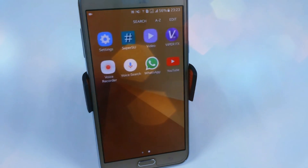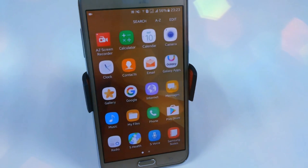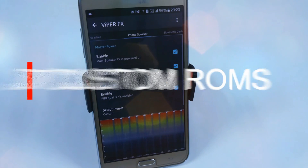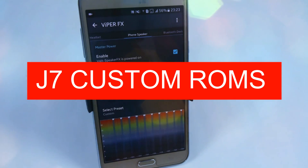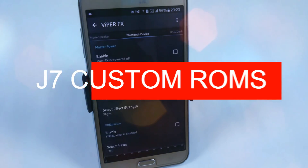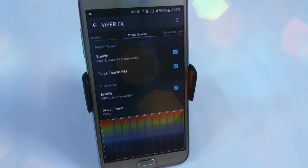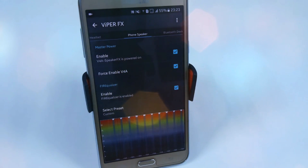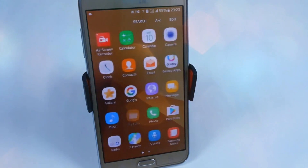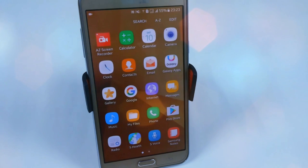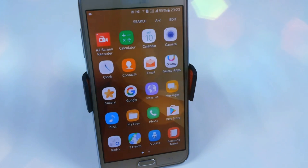Hey, what's up YouTube, this is Marshmallow Tech Portal. In this video I'm going to show you six custom ROMs available for the Samsung Galaxy G7 after the Marshmallow update. I've already uploaded all the individual videos on my channel and provided all the links in the description. I'm making this video because I'm still getting questions like: what is the best ROM for the G7?